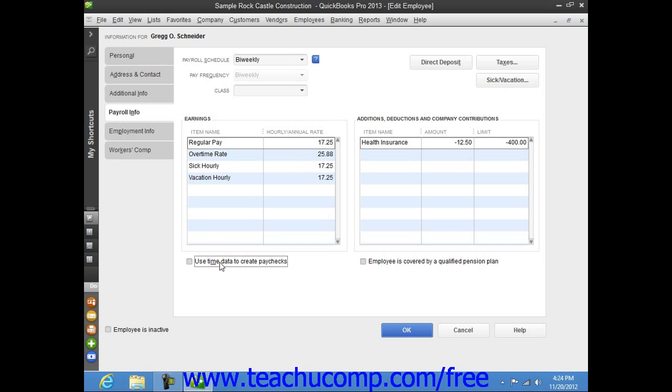If the employee is covered by a Qualifying Pension Plan, check the Employee is Covered by a Qualified Pension Plan checkbox.